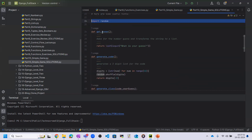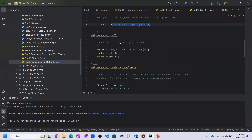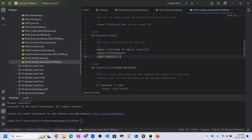The get_guess function gives you the input line — whenever this function is called it presents the prompt asking for your guess. The generate_code function generates a three-digit list of numbers: digits equals str(num) for num in range(10), running a for loop in range 10, storing the values, shuffling the digits, and then returning the first three digits.